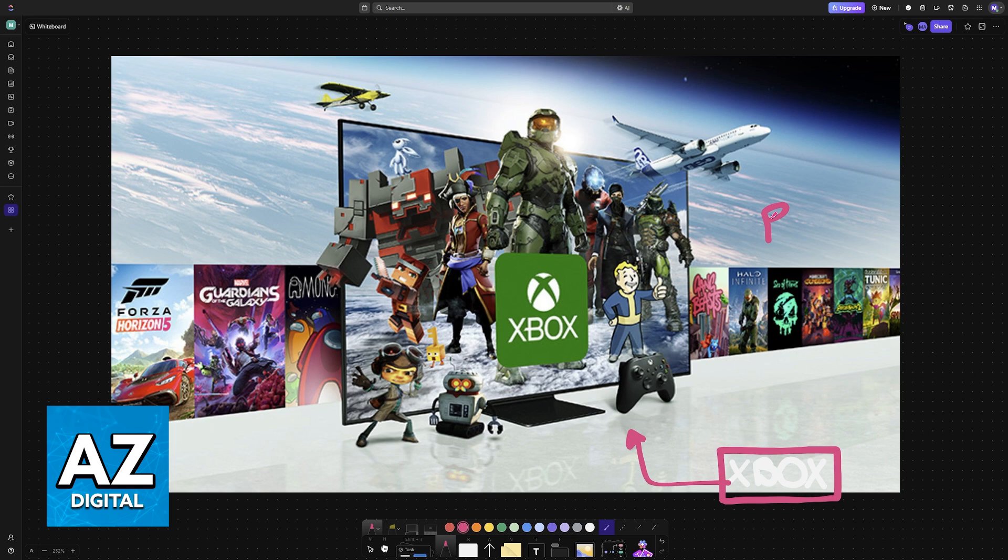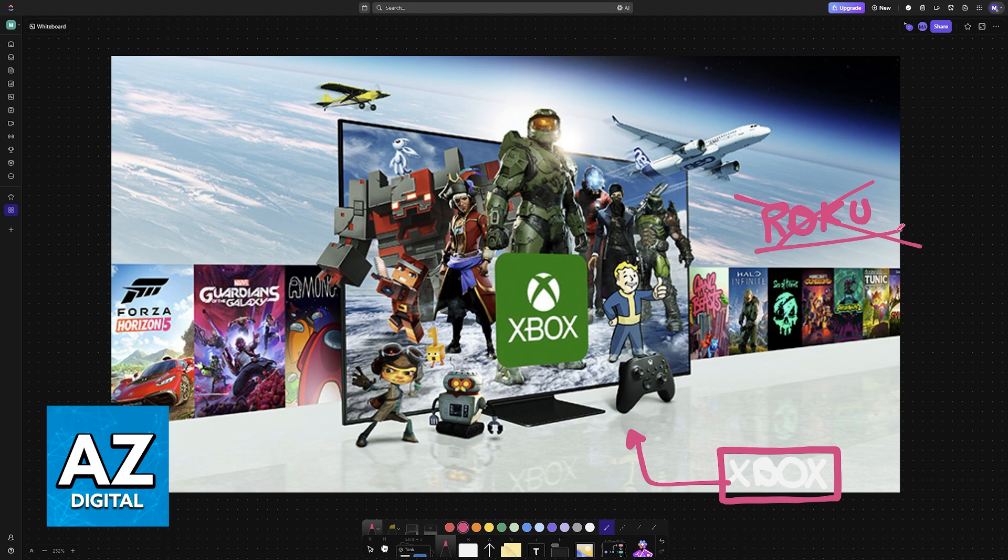Now the difficulty with doing this is that on the Roku TV itself, there is no option to download an Xbox app. So because of the software on the Roku TV, they don't have a native Xbox application.